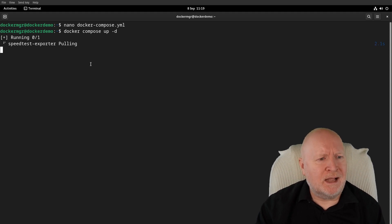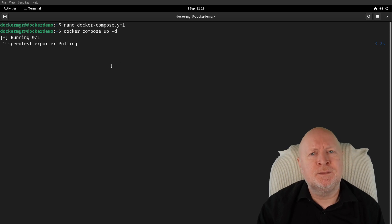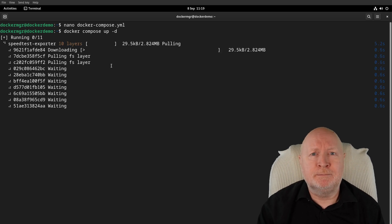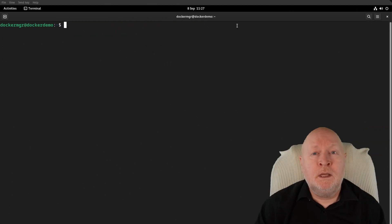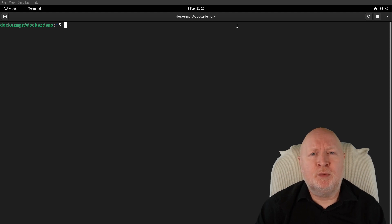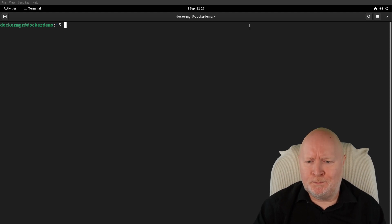Just hit return, then off it should go and start downloading the actual files that are needed, and then we'll get this container up and running. The next thing to do is to configure Prometheus to actually use this exporter.